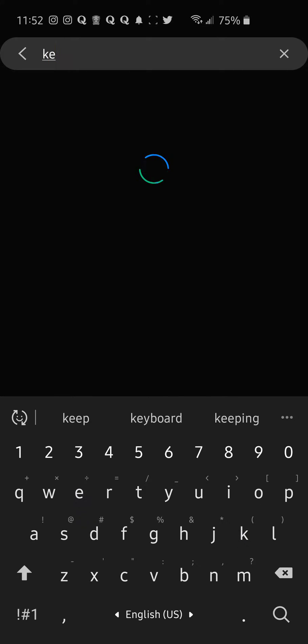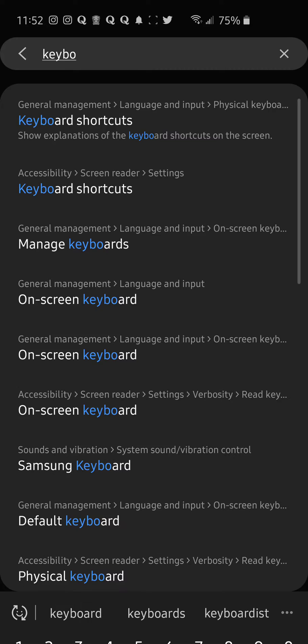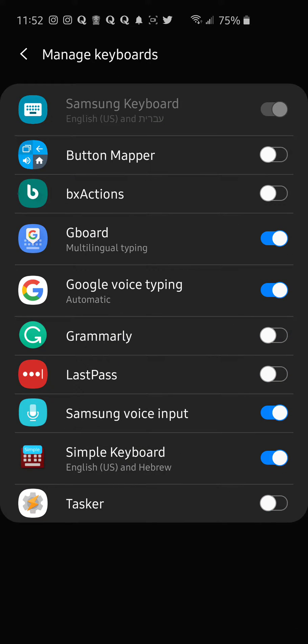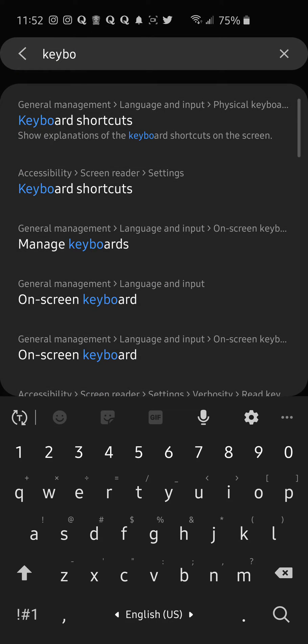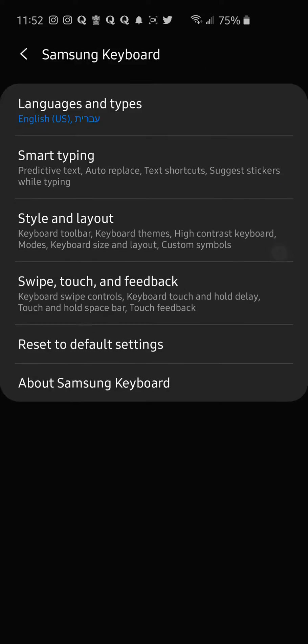So let's go to the settings and search keyboards. Manage keyboards. See, Samsung keyboard is enabled. Now we can also click on the settings in the keyboard itself. Here's what I usually do.